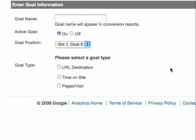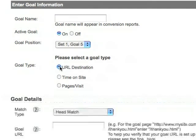You can create up to four sets of five goals each, so up to 20 goals for each profile. There are three types of goals that you can define in Google Analytics.